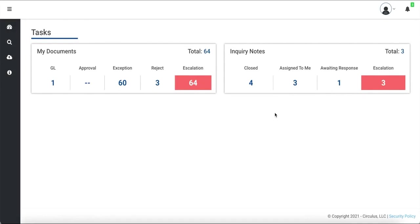In the previous video titled Circulus Tutorial for Creating Inquiry Notes, we went over the importance of inquiry notes within the Circulus application and how to create a new inquiry note and assign it to a specific person. In this video, we will cover how to respond to inquiry notes that are assigned to you.